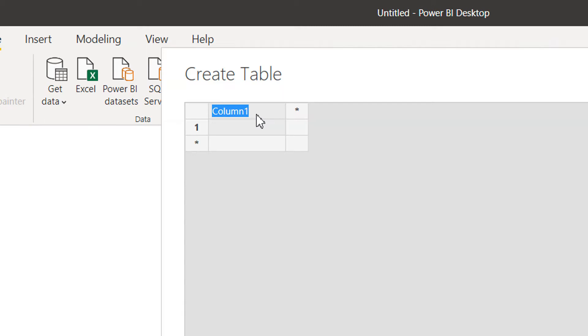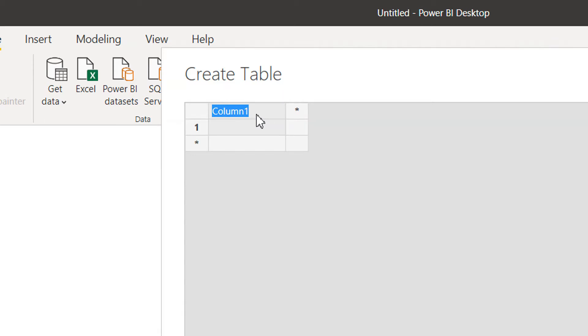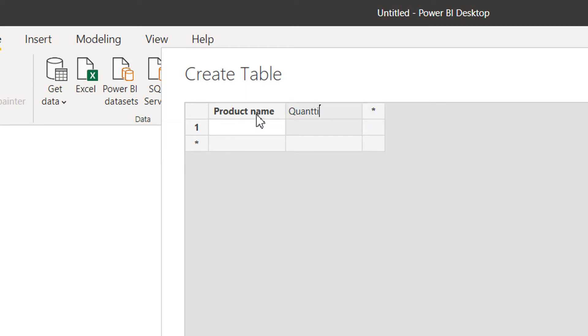Enter data. The name of the first column will be Product Name, the second is Quantity, and the third one is Unit Price.